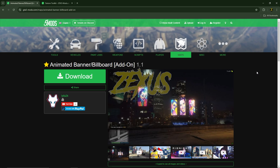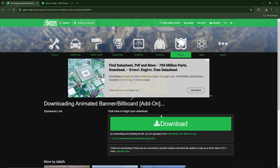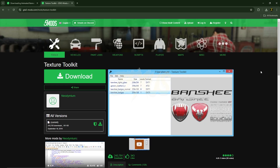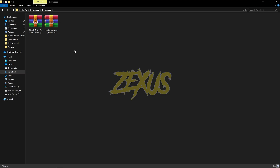This is the billboard script we are going to install into our FiveM server. I'll be providing the link in the description below. You just need to click on the download button and download the script. After that, we also have to install the texture toolkit to customize our banners — just click on the download button and download it.